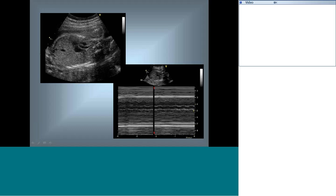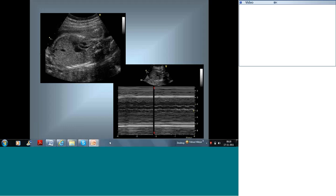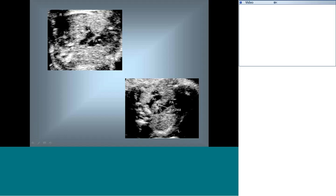The three-vessel view is routinely performed by radiologists, who use it to suspect heart problems. One important aspect not yet covered is the sidedness of the arch. Normally the aorta crosses from right to left side of the trachea. In the case of a right aortic arch, the aorta stays on the right side and the trachea is between the aorta and pulmonary artery — this finding should prompt careful evaluation for associated heart disease.